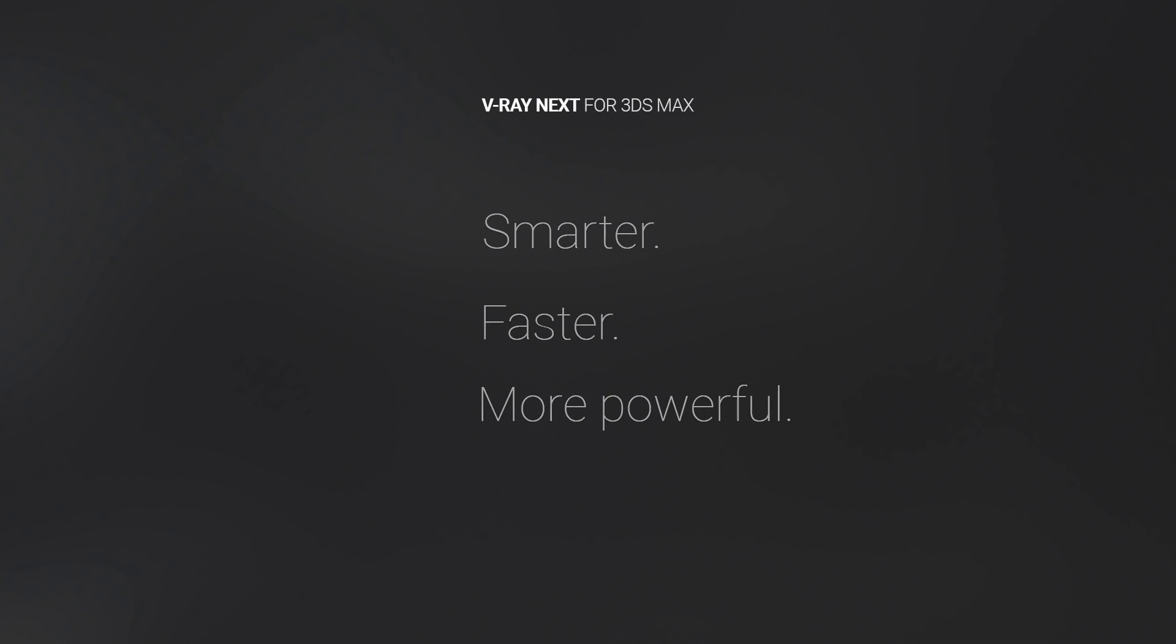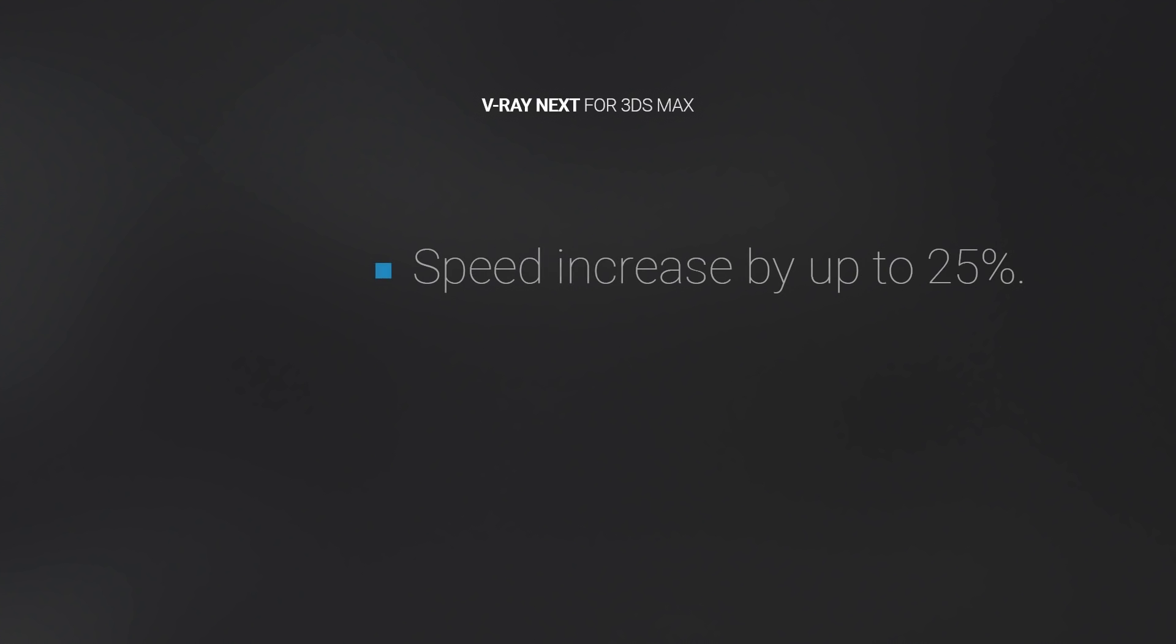As a baseline, it will speed up your overall rendering by up to 25%. And with V-Ray Scene Intelligence and the new GPU rendering architecture, some scenes will render up to 7 times faster.